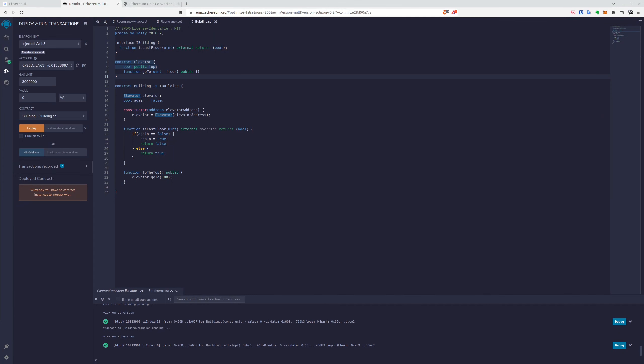Okay, now we are in the remix implementation of our contract, which is called building, and it inherits from the interface building, in which we have the function is last floor. So it's the function we'll be using to get shenanigans. So let's look at the functions in our contract.